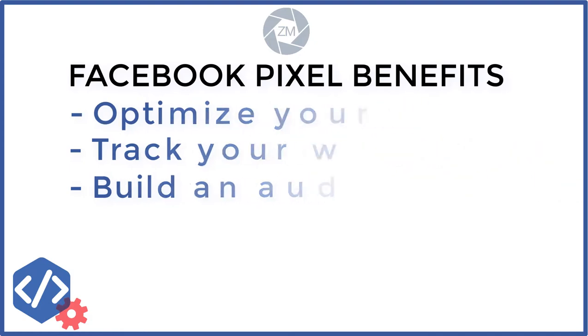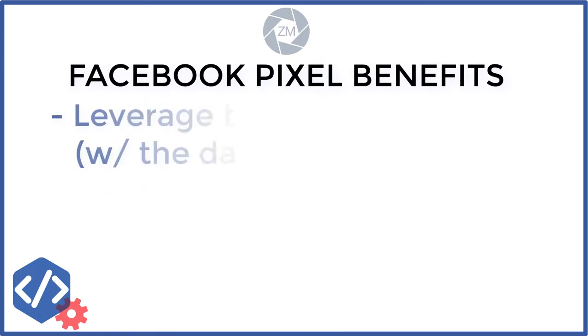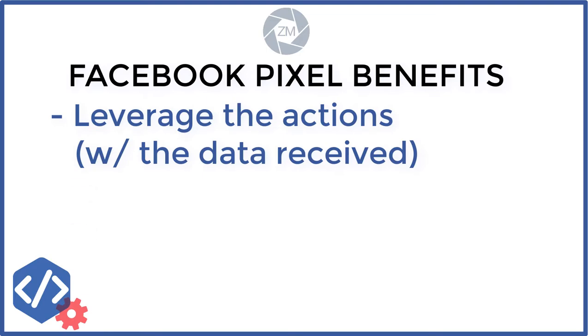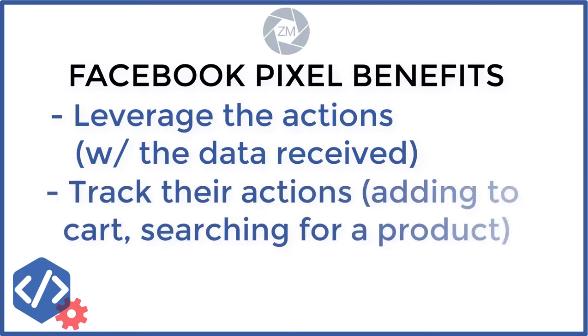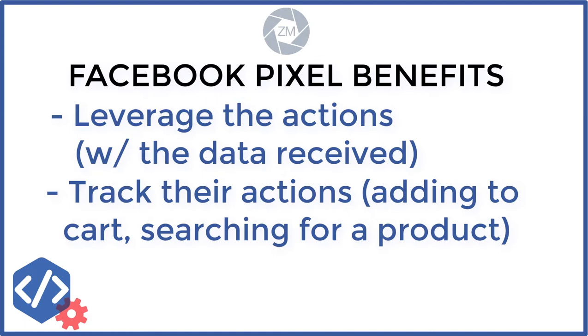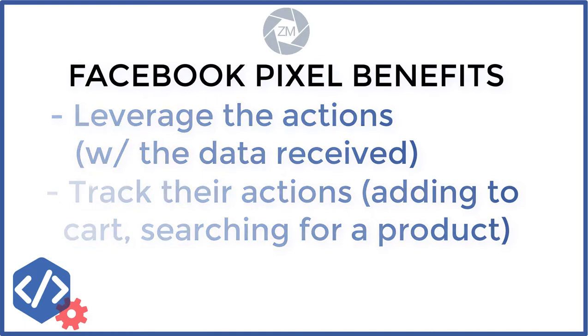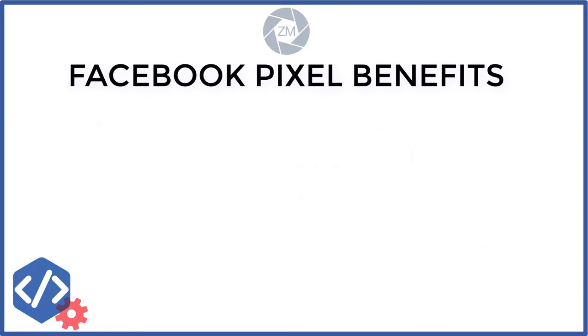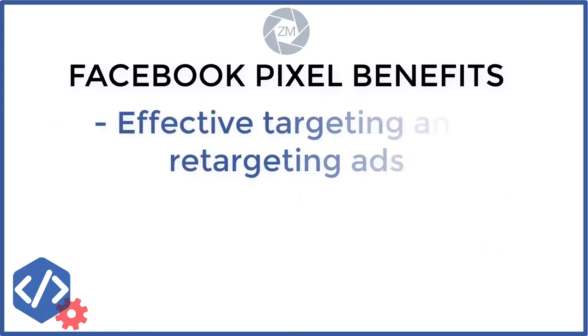By using the Facebook pixel you can start leveraging the actions that people are taking on your website, tracking all the actions that people are taking on your website. This is across all the different platforms: mobile, desktop, iPad etc. And from all the data you're receiving back from the pixel you can start optimizing your ads, making your ads more effective, making the targeting more effective.